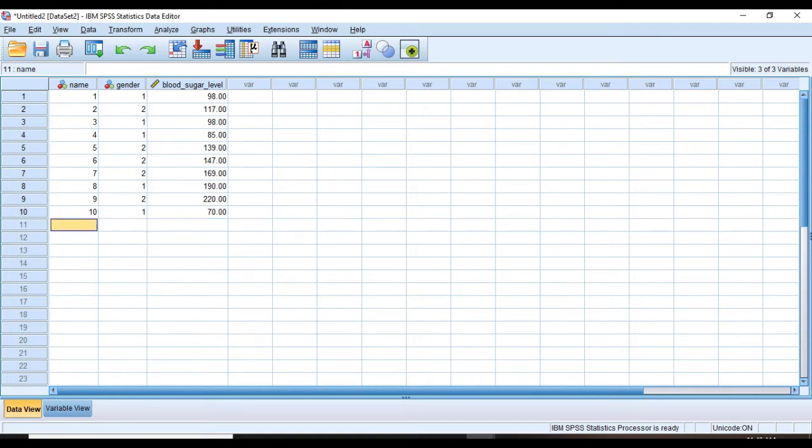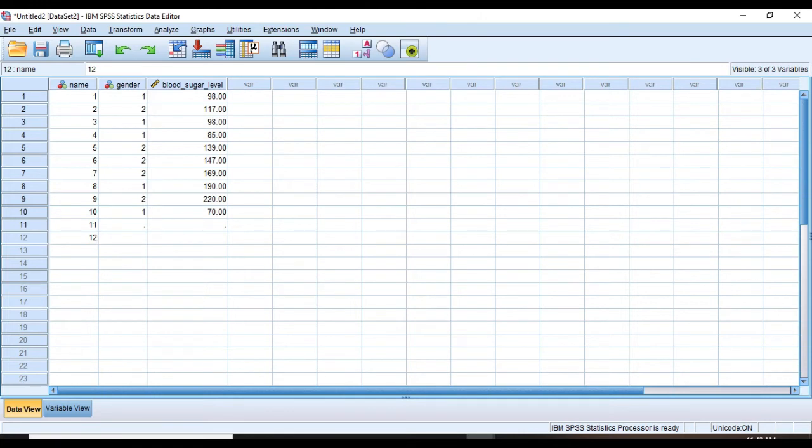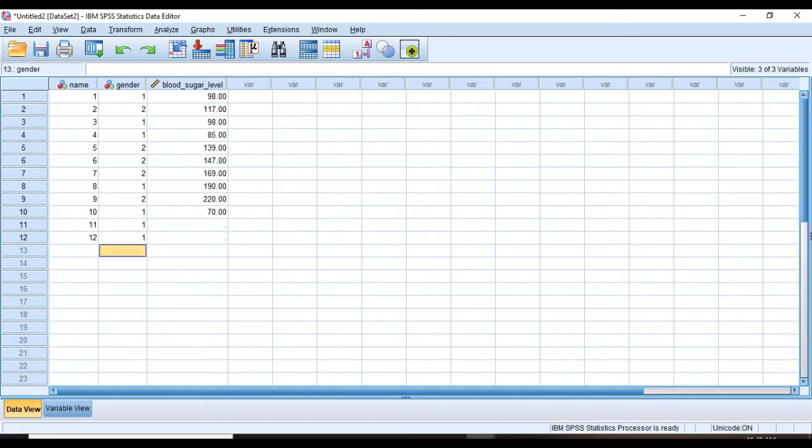But what if we have missing data and what are missing data actually? If we have two females that don't represent any measured blood sugar level, as you can see they automatically will become missing data. These dots means that these data are missing.